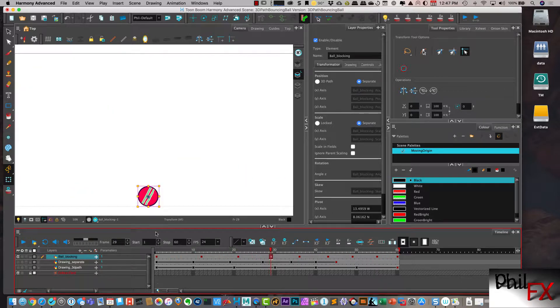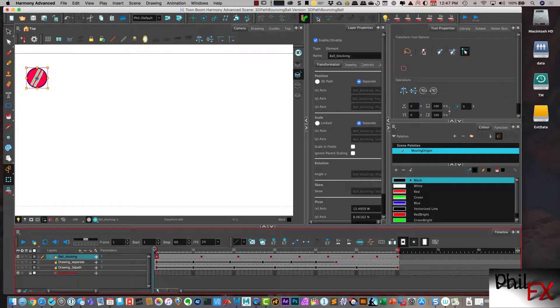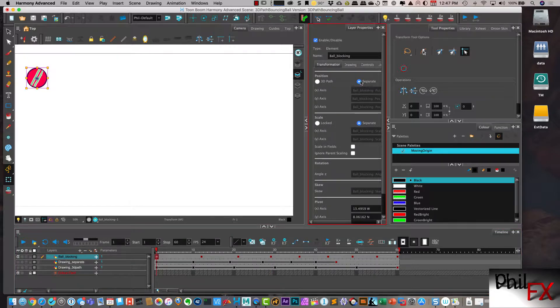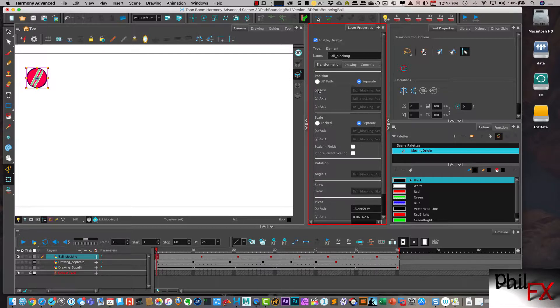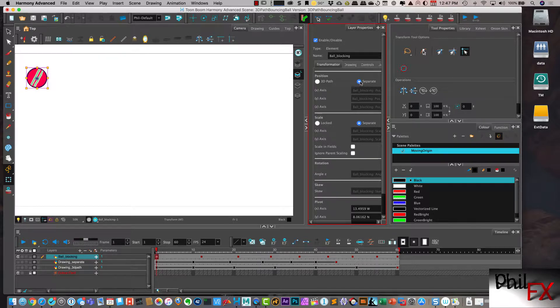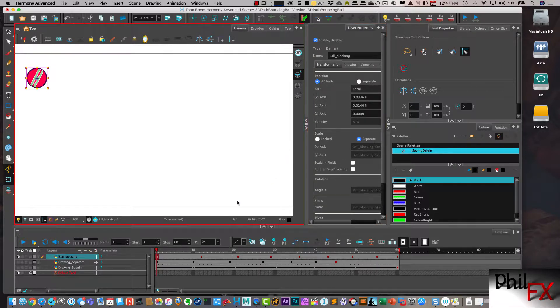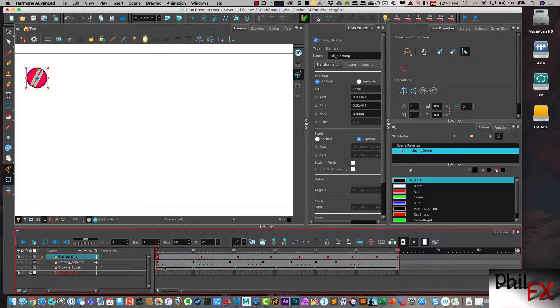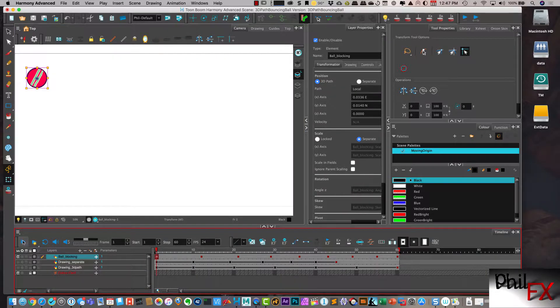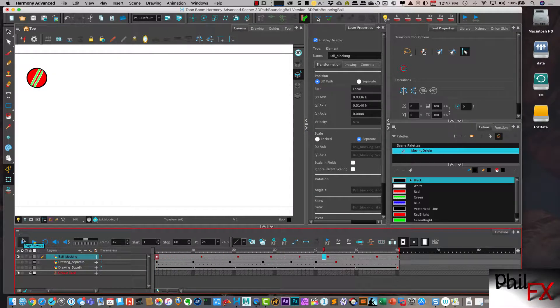So let me go in and we'll come back to the beginning, and if I wanted to use 3D path, then what I would do is instead of having separate over here under layer properties, I would click 3D path. Now, this brings up an issue right from the start. So let's go ahead and I'll just hit play, and we'll see the problem.